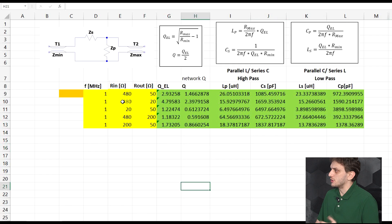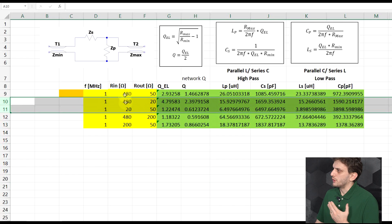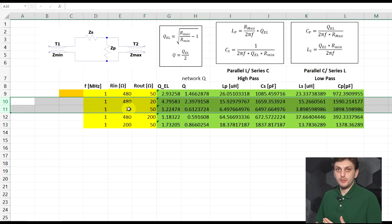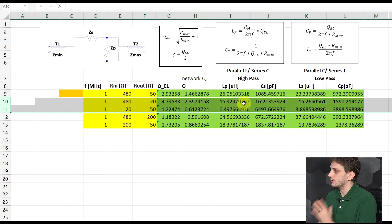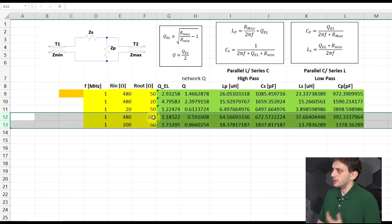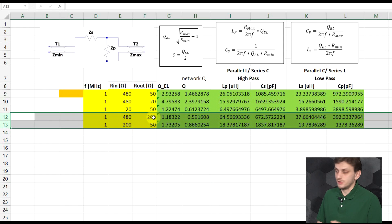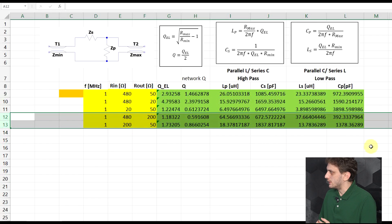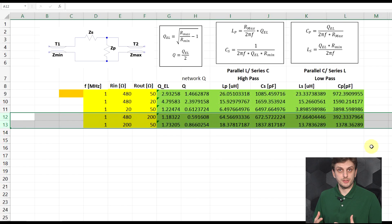The exact same calculations are valid for this multi-stage approach — we just need multiple pairs of components for the multiple stages. I've prepared calculations for two approaches. On one side we go from 480 ohms to 50 through an intermediate value of 20 ohms, which is smaller than both, and we get all the component values. We can do the same thing going through an intermediate value of 200 ohms, which is between our impedances of interest, and again get a set of component values. Let's turn to the circuit simulator to verify these calculations.